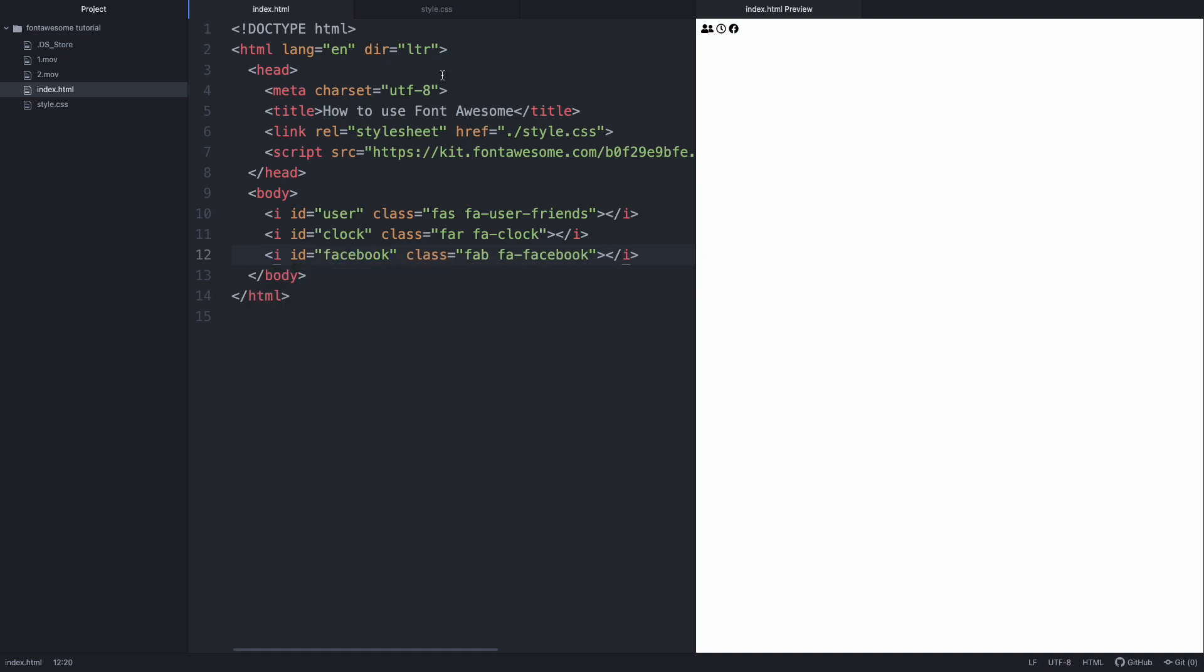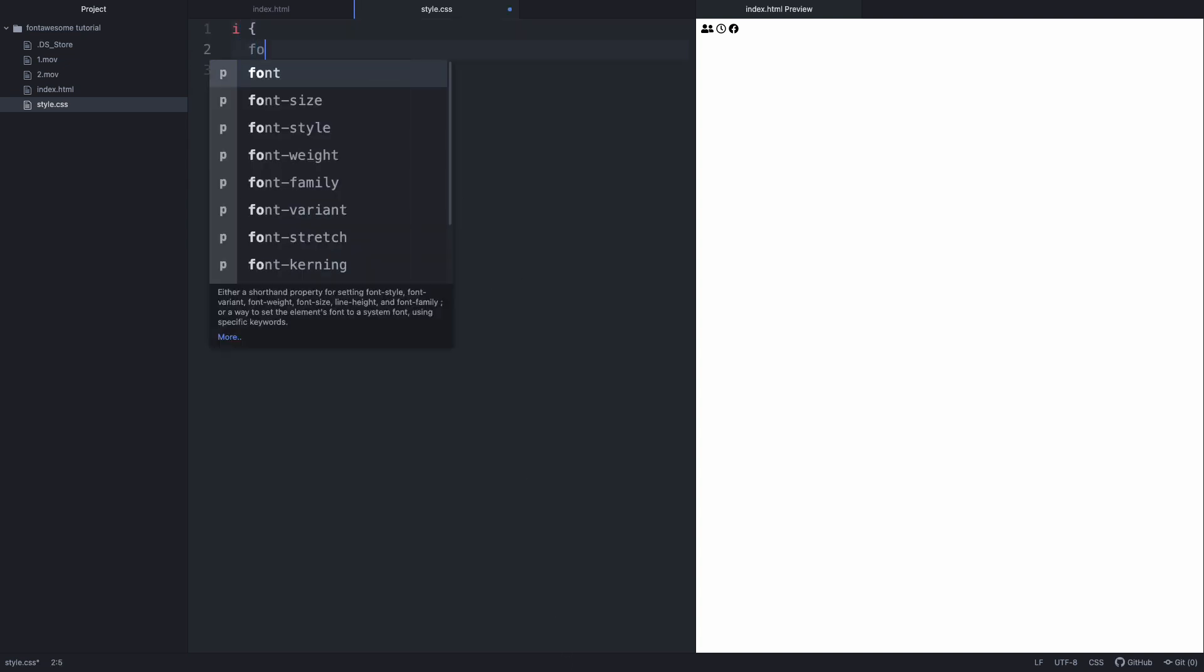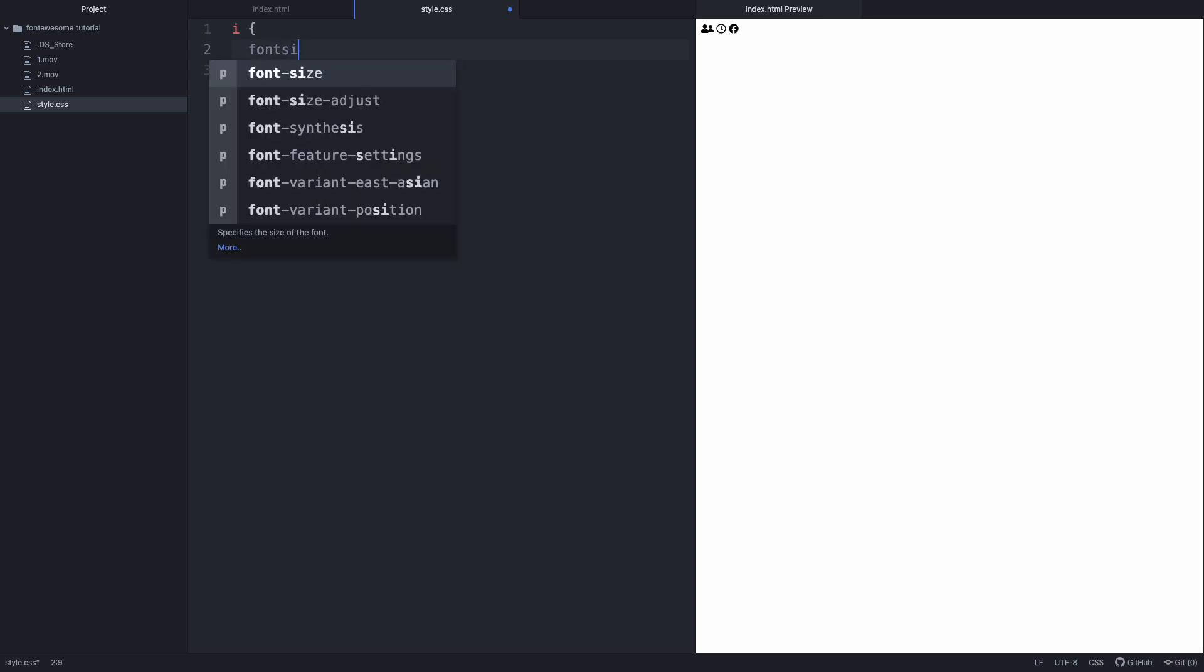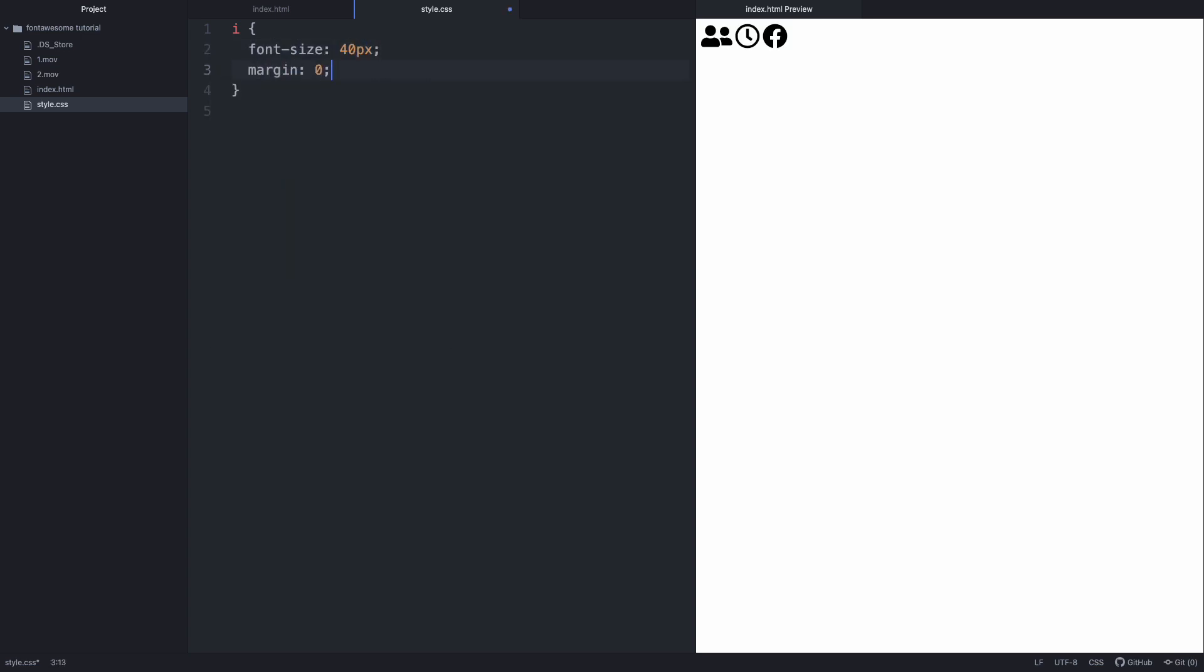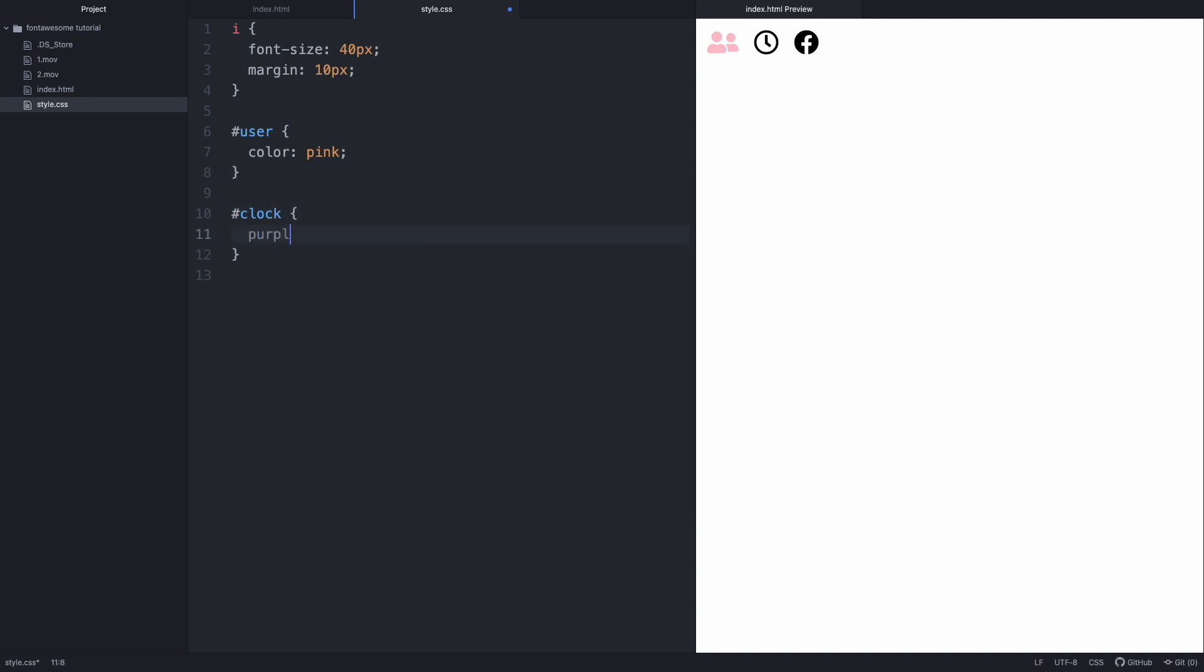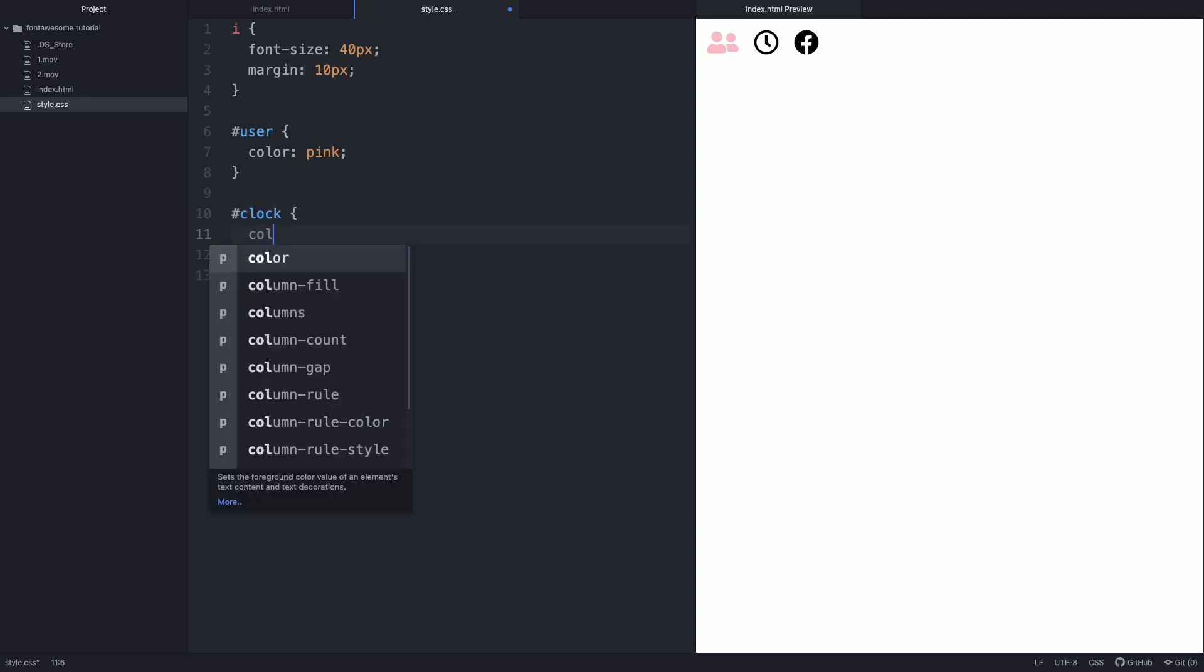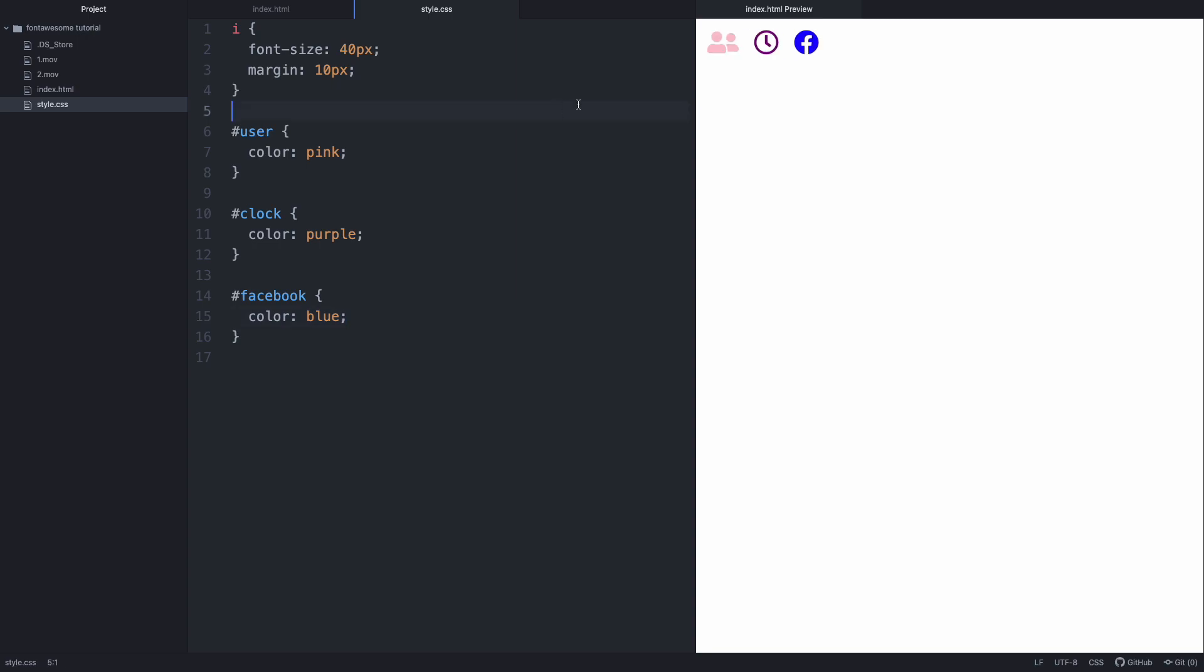Let's go to CSS and style them. This is looking good.